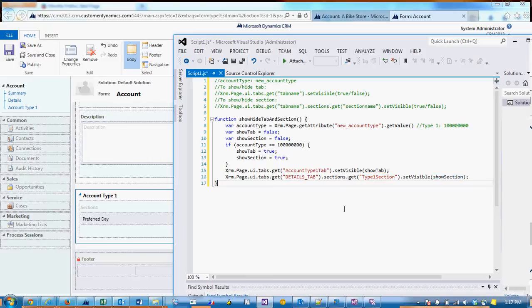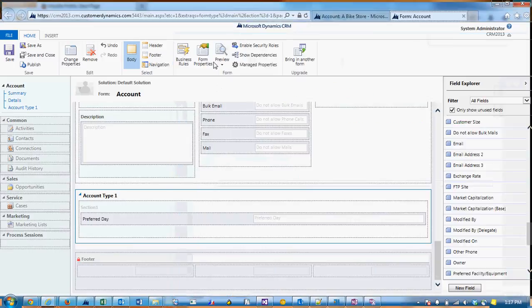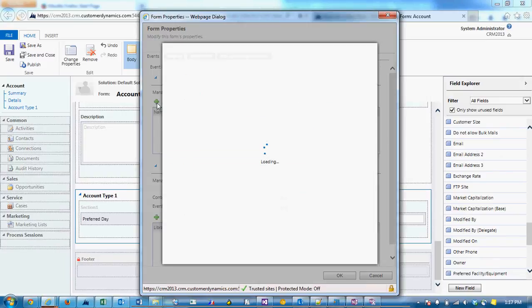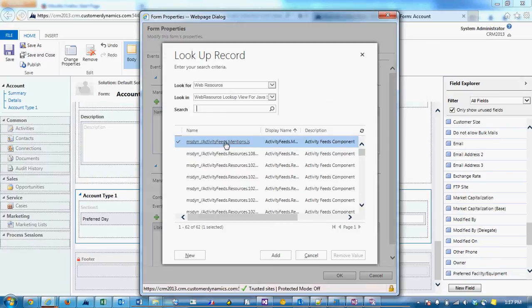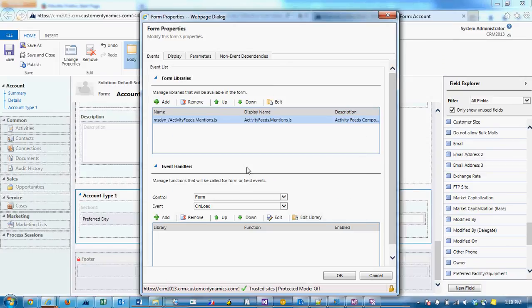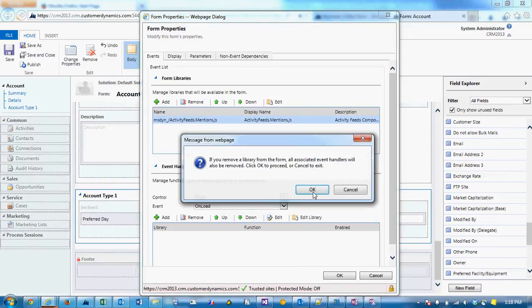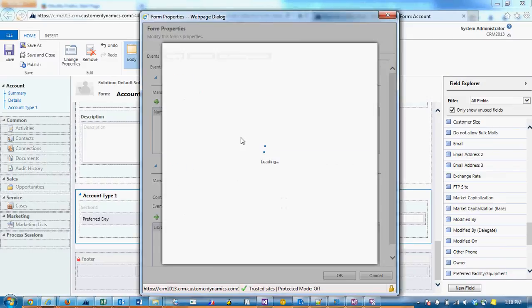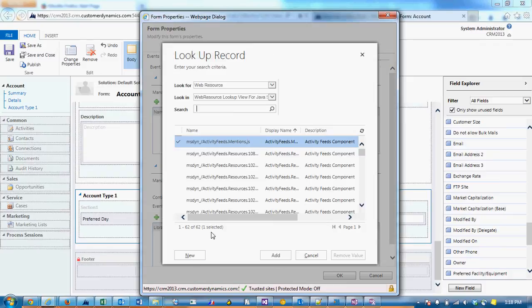So let's go ahead and add this to the form. A little bit of form properties. Add to the function. And this is a new web resource that I've made, so I'm going to click add. Oh, excuse me. I'm going to click on new.